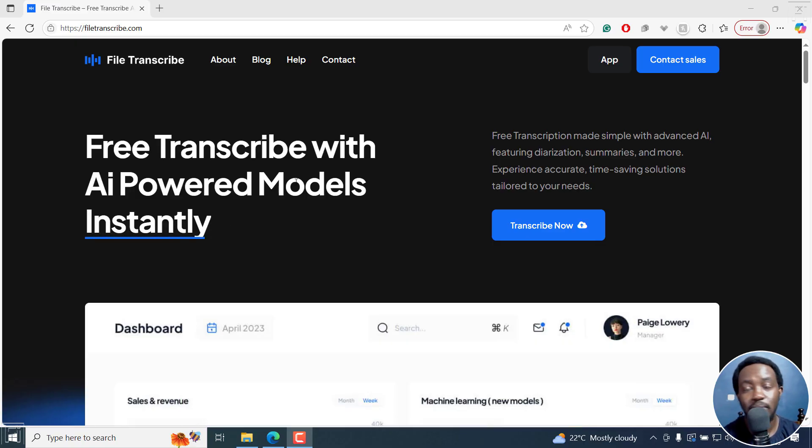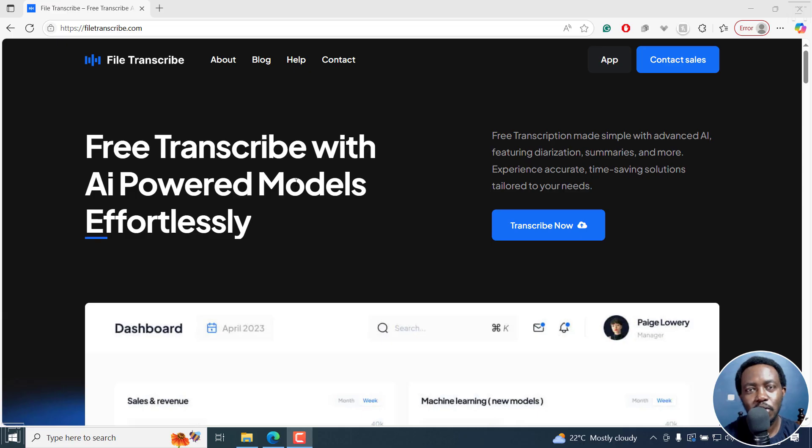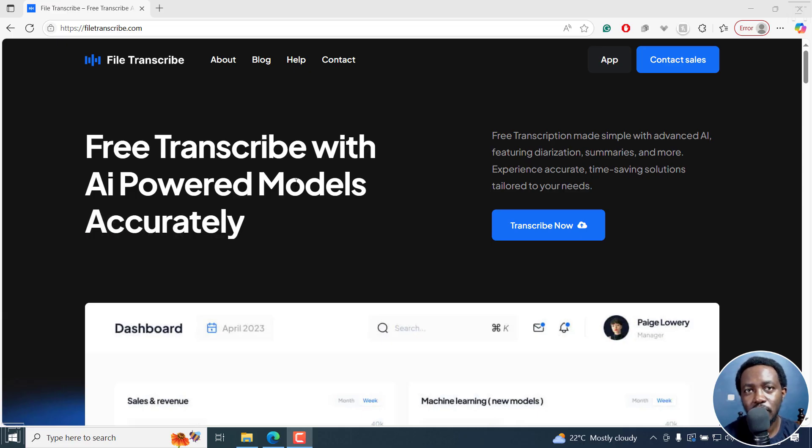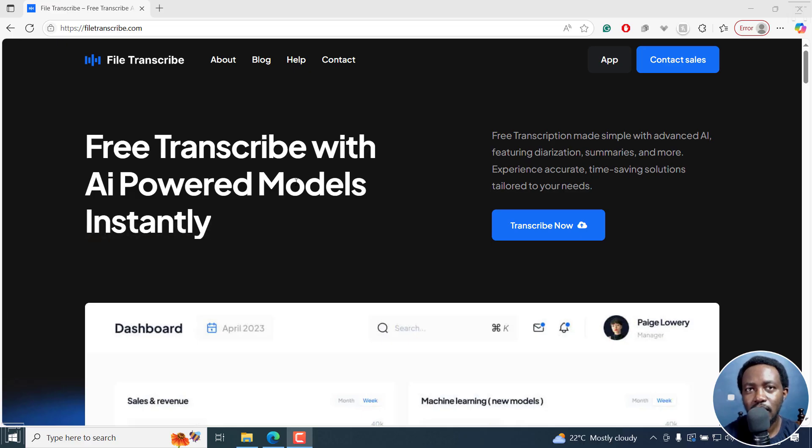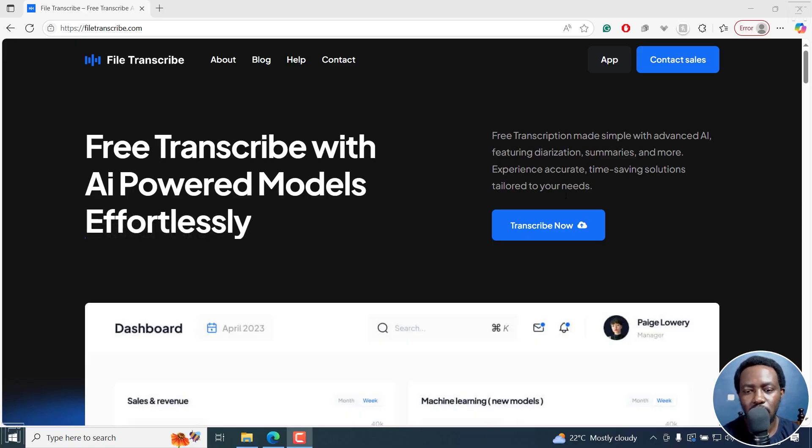File Transcribe uses AI powered models to automatically transcribe your audio or video into transcripts, or even you can use it to do translations and capture new videos. It's free transcription made easy with advanced options.